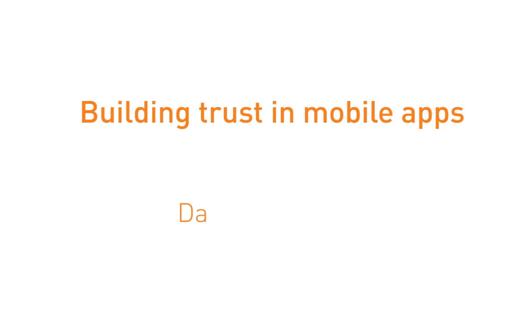Along with obfuscation, data encryption is also an important part of the security process.